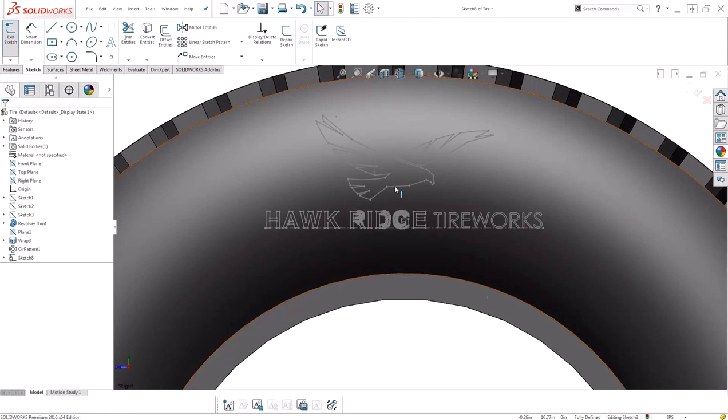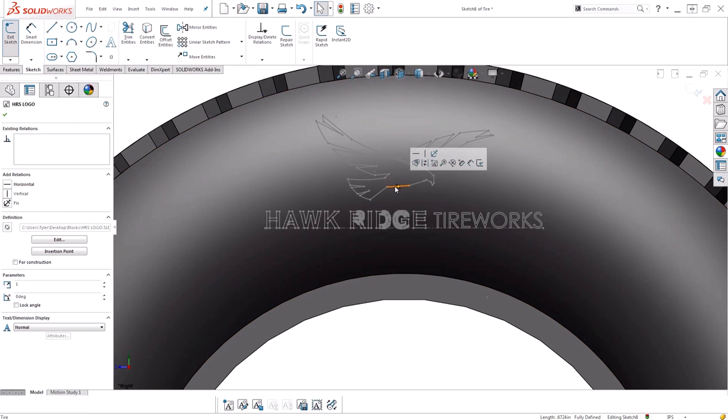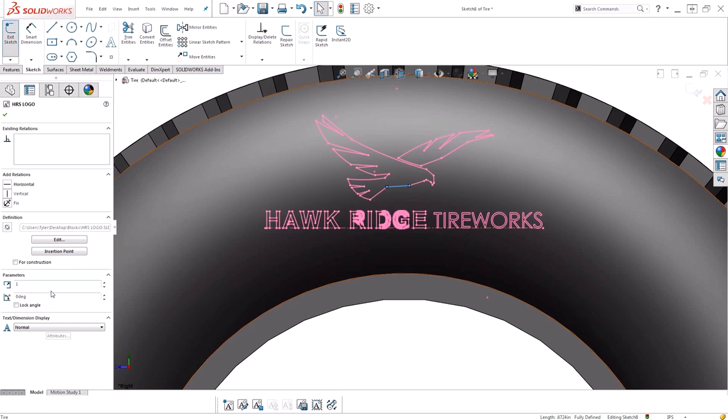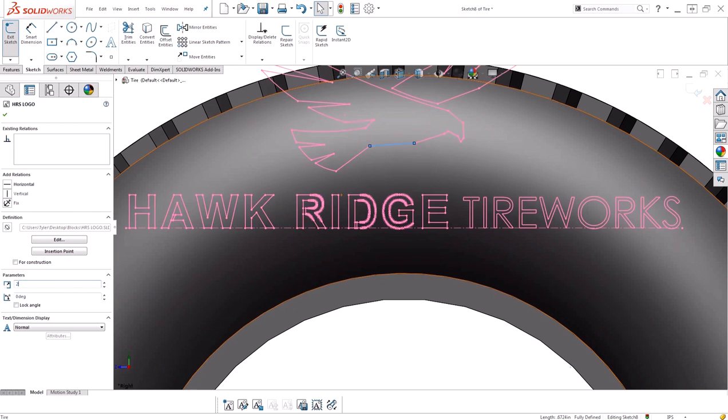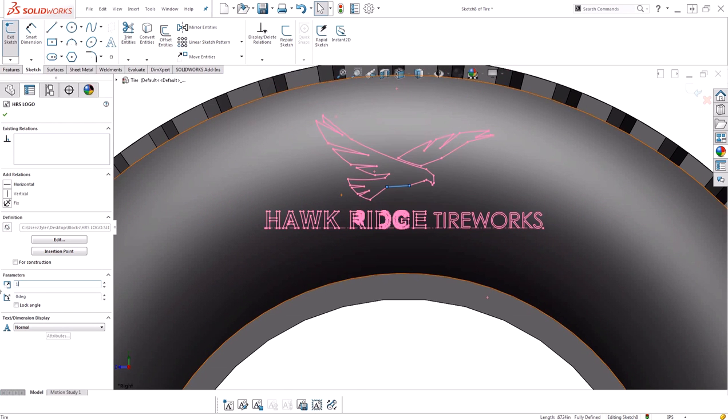Now if you want to make any changes to the block, I can select the block. And now you can see that I have the ability to scale the block. Again, this will scale by the insertion point, so if I want to make it twice as large, I can go ahead and type in 2. Or I can drop it back down to the original size.